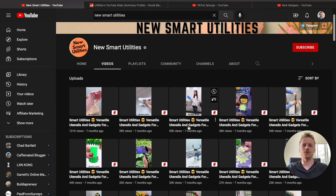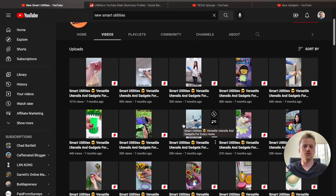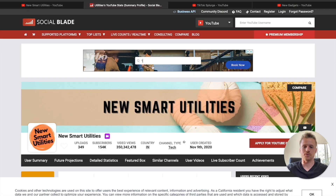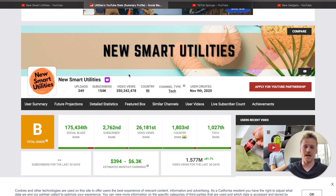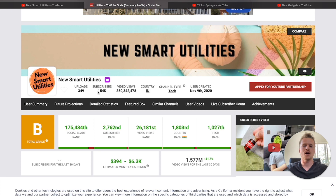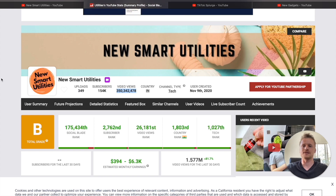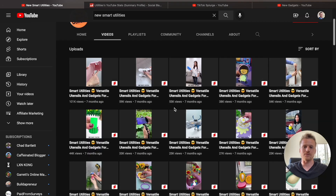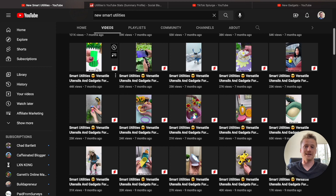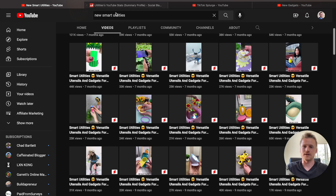Take a look at this channel called New Smart Utilities on YouTube. As you can see, they upload tons of YouTube Shorts just with different kinds of Amazon gadgets in order to make money on the YouTube platform. If we go over to Social Blade, we can take a look at their stats. They have 349 videos, 154,000 subscribers, and they've had over 350 million views just uploading these simple smart gadget videos from Amazon. These are all products that people can get on Amazon, and they could use affiliate marketing in order to make money with this method.